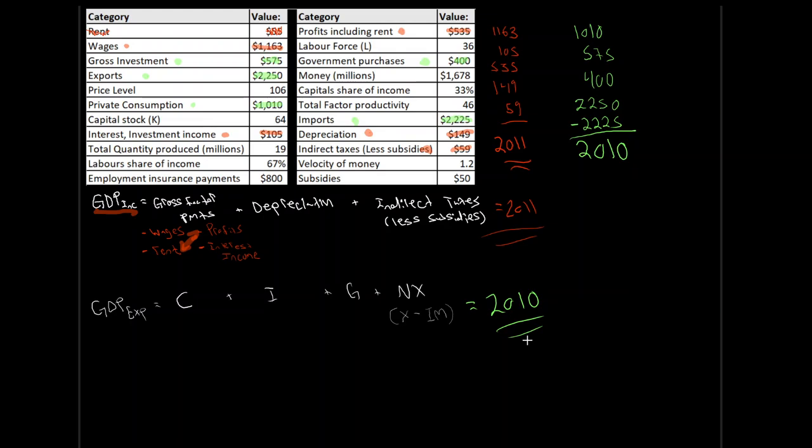Mind you, keep in mind in D2L, a lot of these numbers in the table are randomly generated. It won't be the case that your GDP expenditure, your GDP income are approximately the same. Due to the random generation, they could be drastically different. So don't use that as a check on our D2L quizzes. But in this case, just to show that, hey, in reality, they are often quite similar.